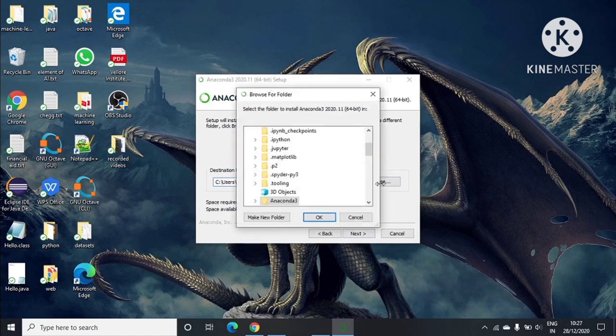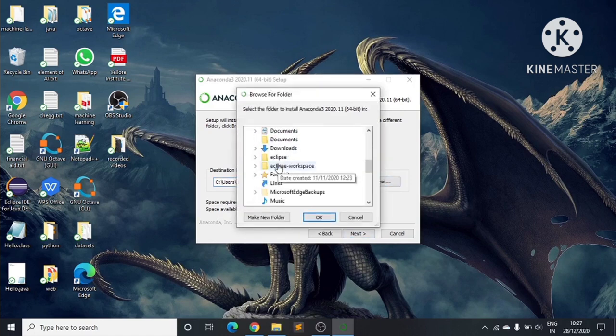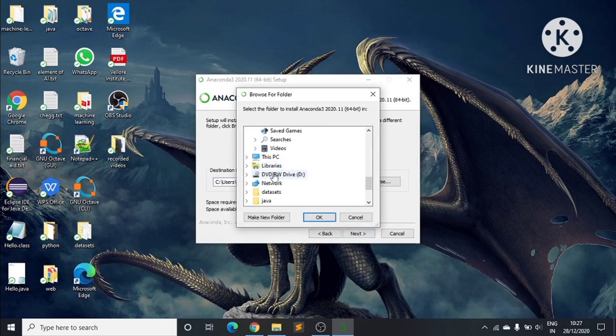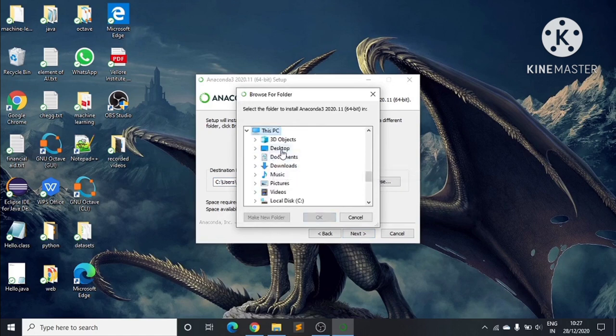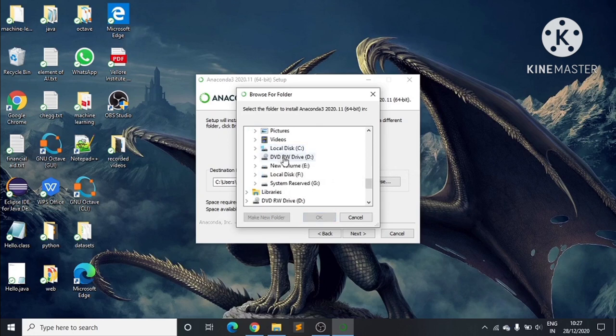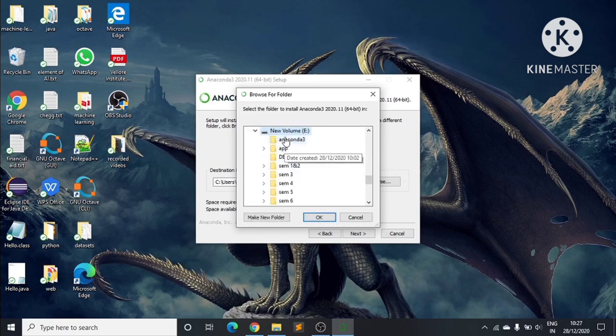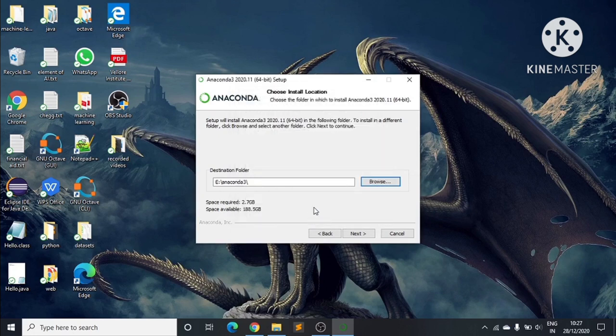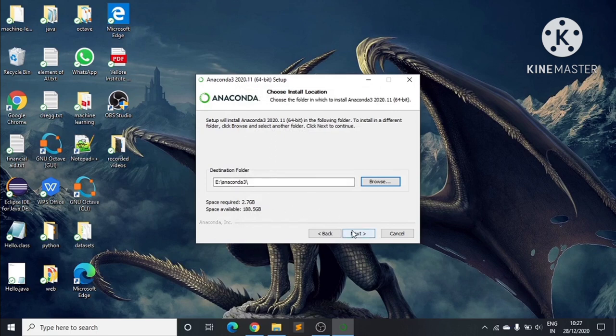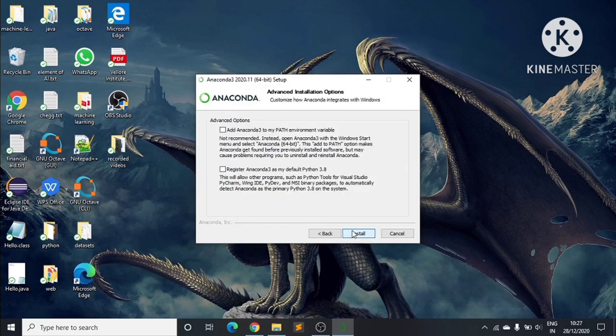Here we can see the destination folder. The destination folder is the place where you want to install the Anaconda software. Here I've chosen the destination folder path and will click Next.